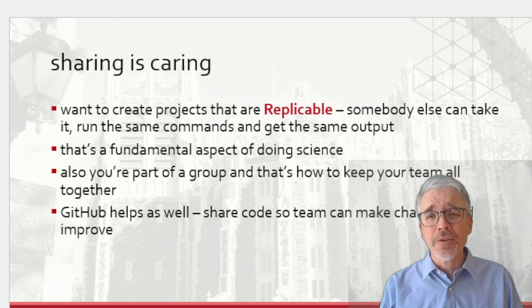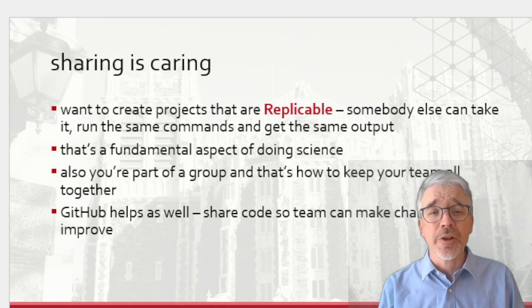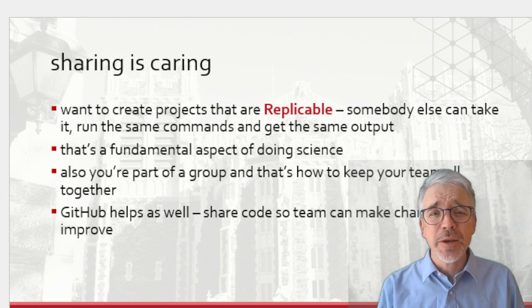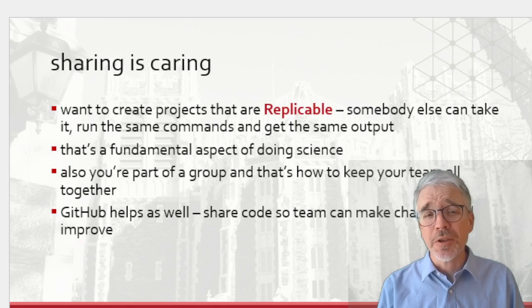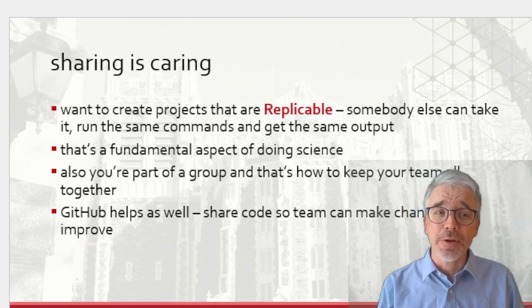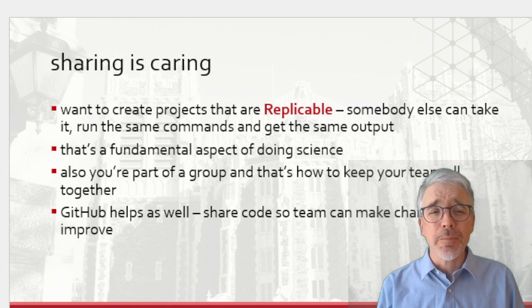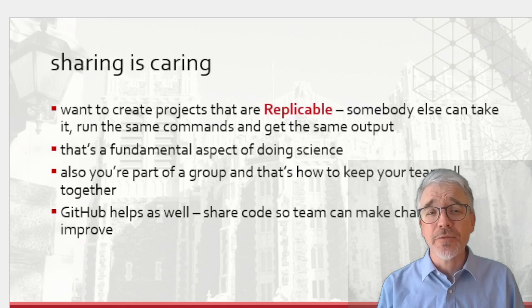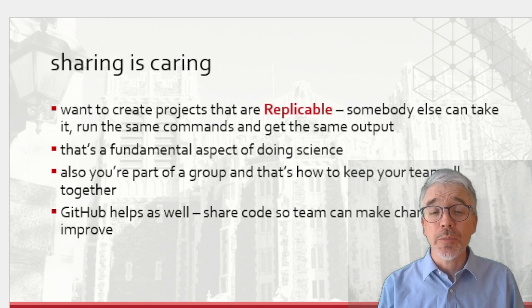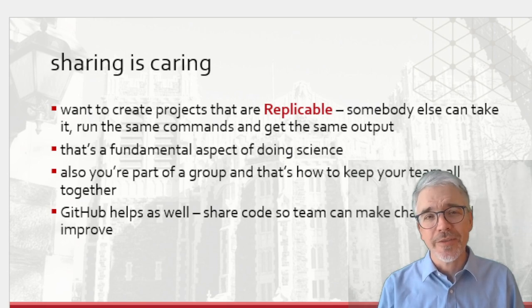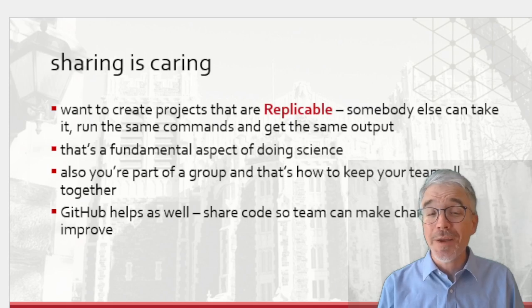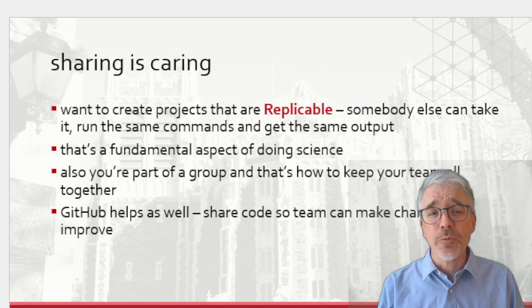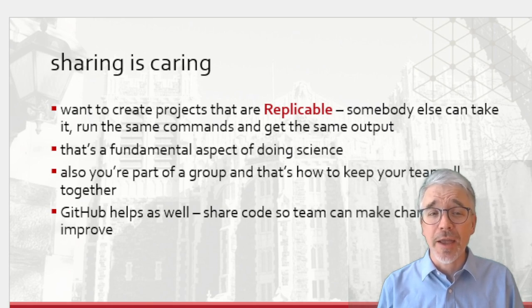You know, sharing is caring. We want to create projects that are replicable. That's a fundamental principle of how science gets done. Somebody else should be able to take your file, run the same commands, and get the same output. That idea of replicability is a fundamental aspect of doing science right. One of the key parts of any scientific enterprise is somebody else can take the same data and get the same results. That's a way of demonstrating that your conclusions are valid. You can provide replicatable commands so somebody else would get the same answers if they did the same thing.